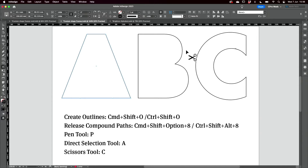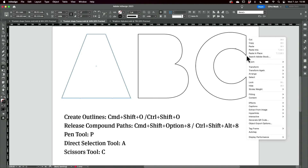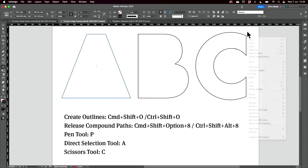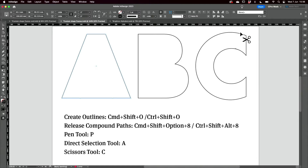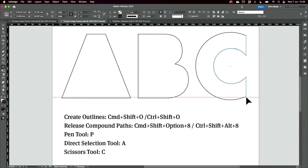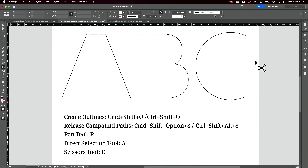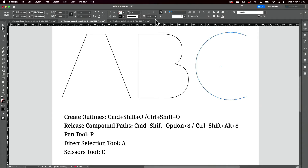I'm going to come to my scissors tool and cut right there. Delete that. Then I'm going to join those two open endpoints.